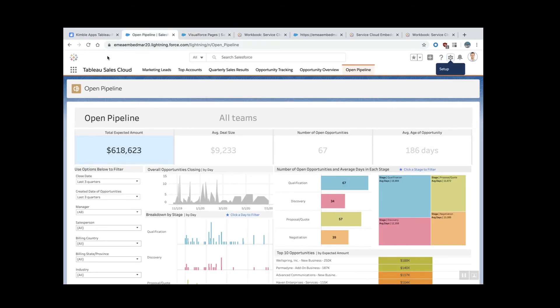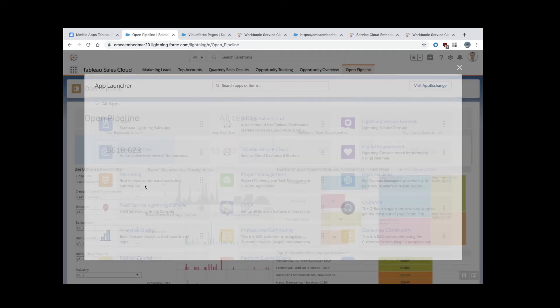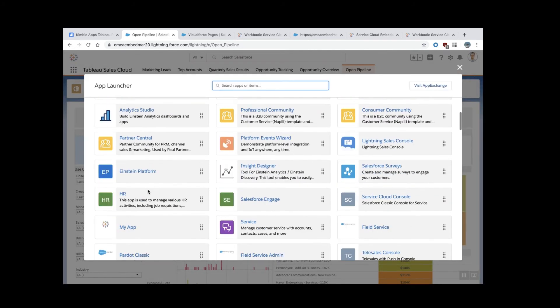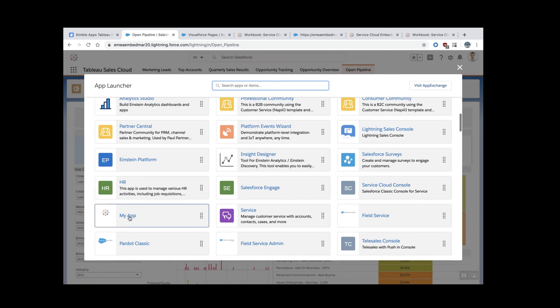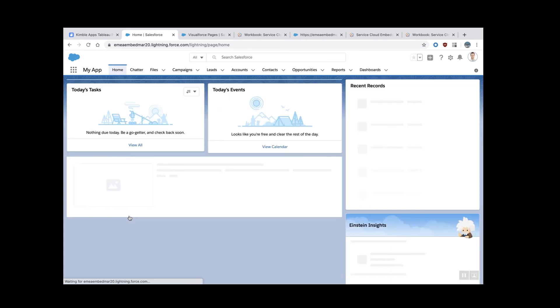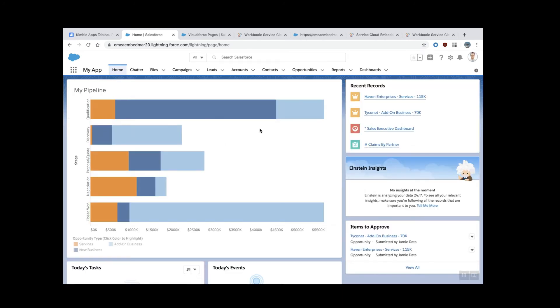For that, I'm going to navigate back to Salesforce. I'm going to choose a page here where I want to add my widget. I'm calling this Tableau widget. And it happens to be this one. You see that I already have a Tableau dashboard here.